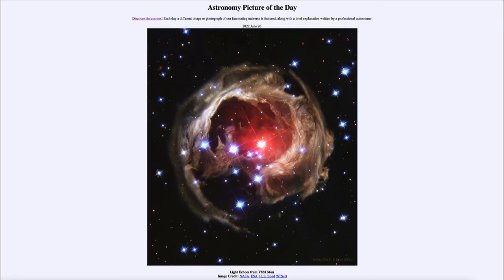Greetings, and welcome to the introduction to astronomy. One of the things that I like to do in each of my introductory astronomy classes is to begin the class with the Astronomy Picture of the Day from the NASA website, that is apod.nasa.gov/apod.